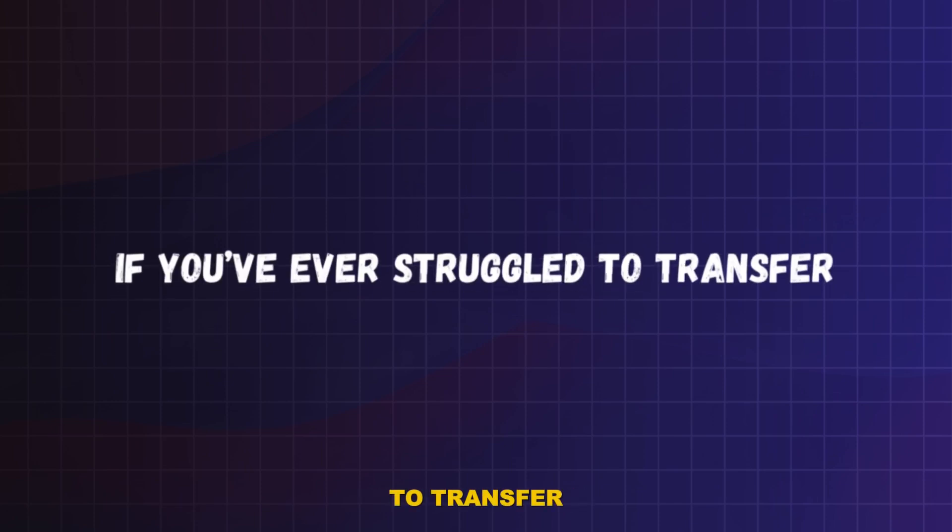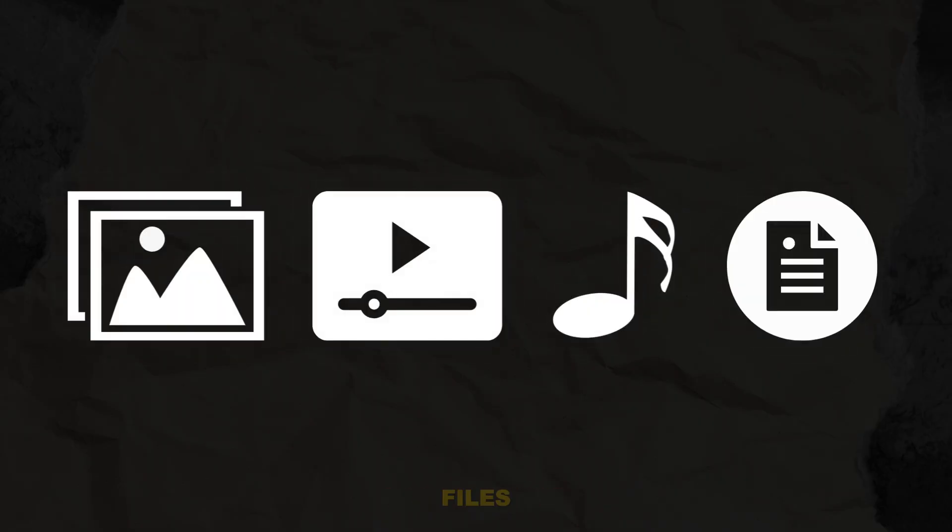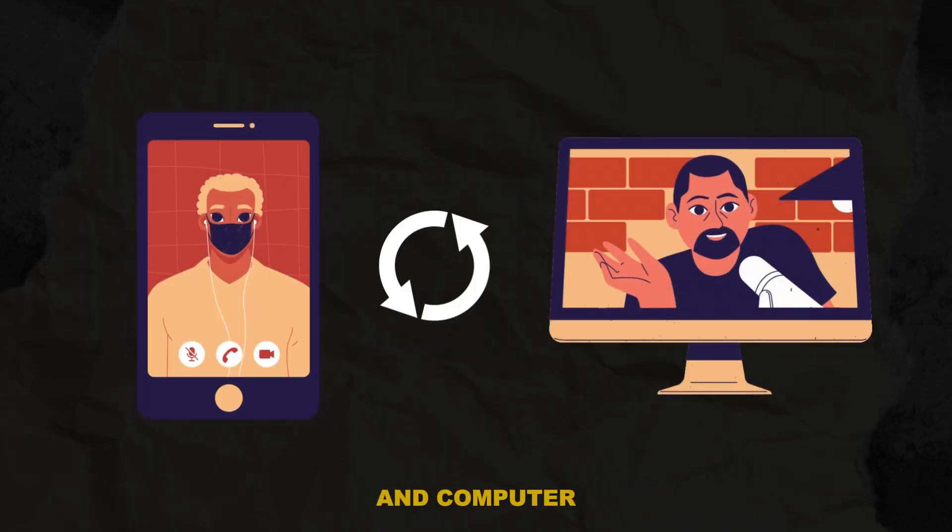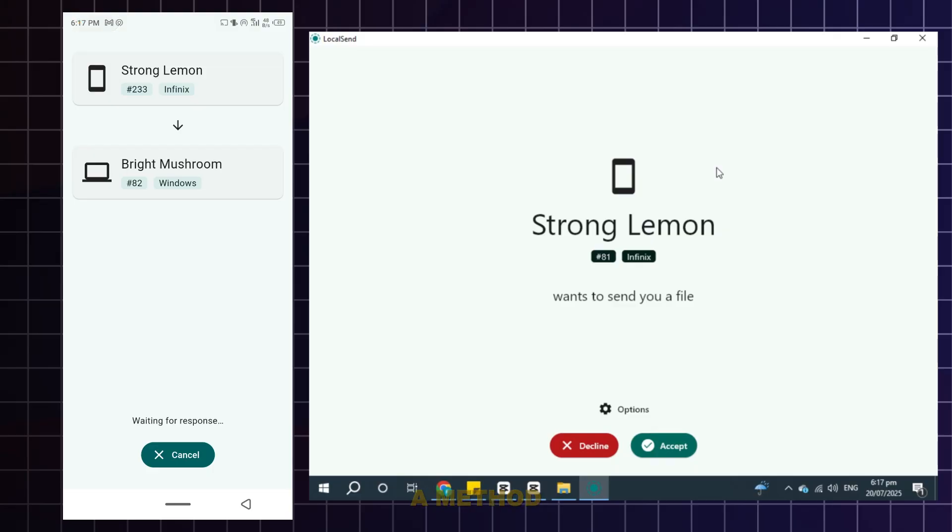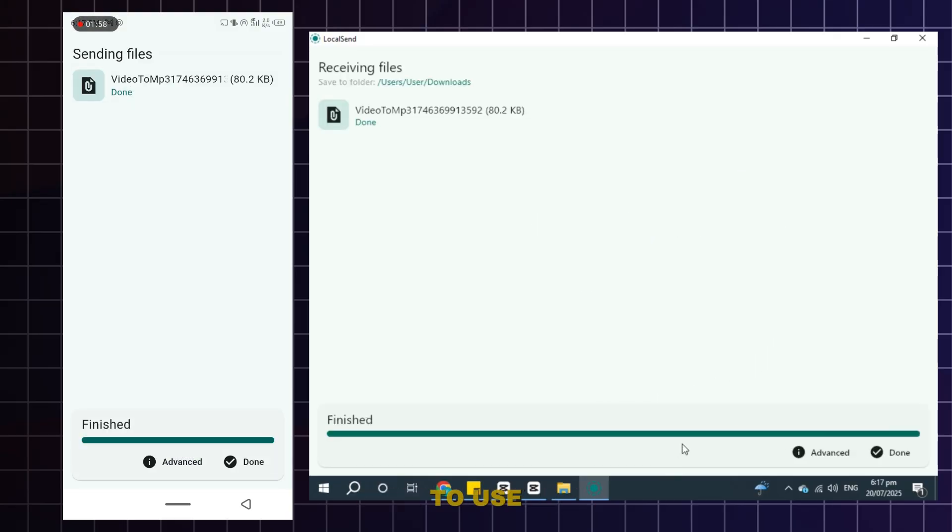If you've ever struggled to transfer photos, videos, music or large files between your Android device and computer, don't worry. Today I'll show you a method that is super simple, fast and completely free to use.